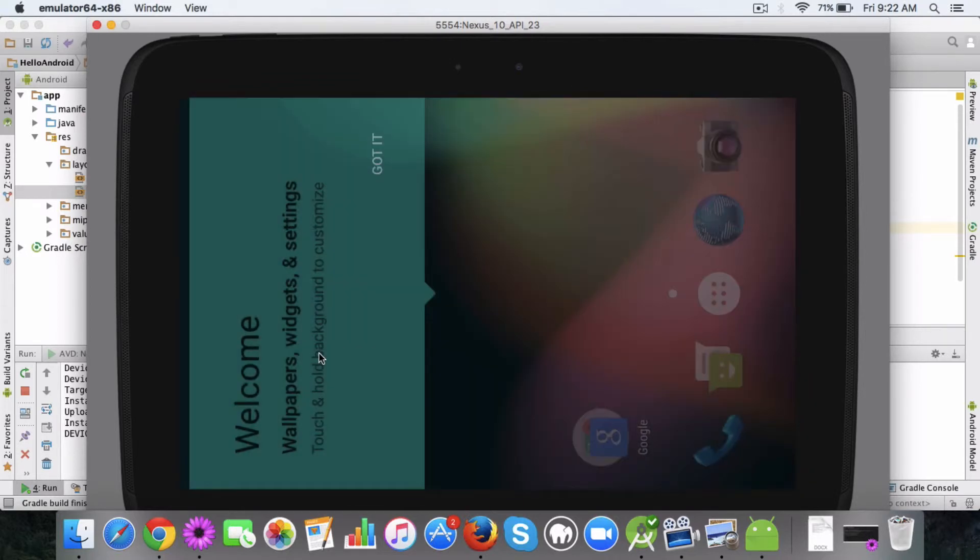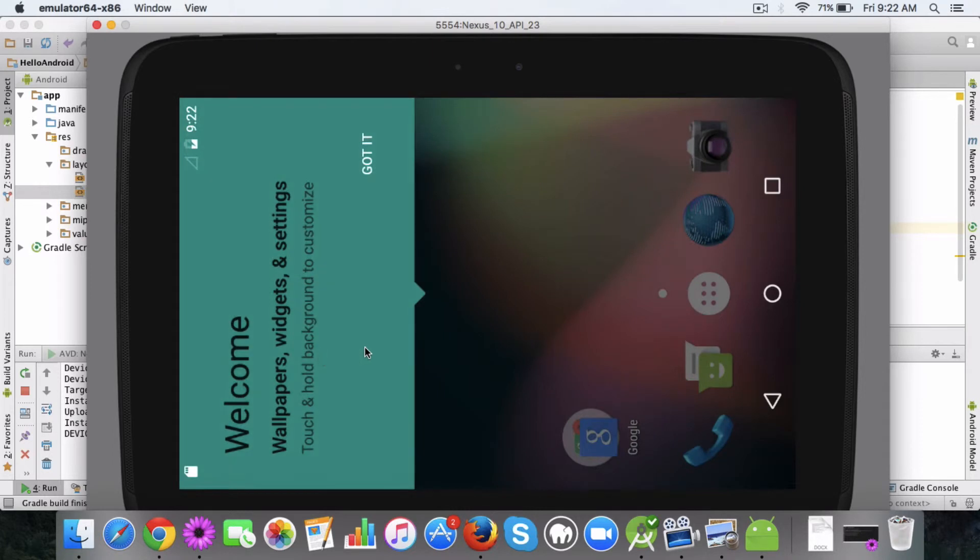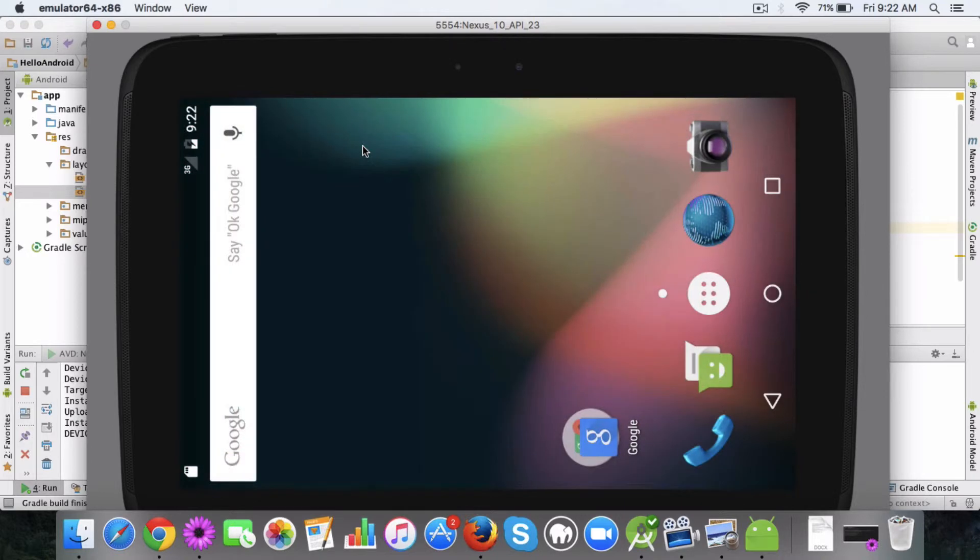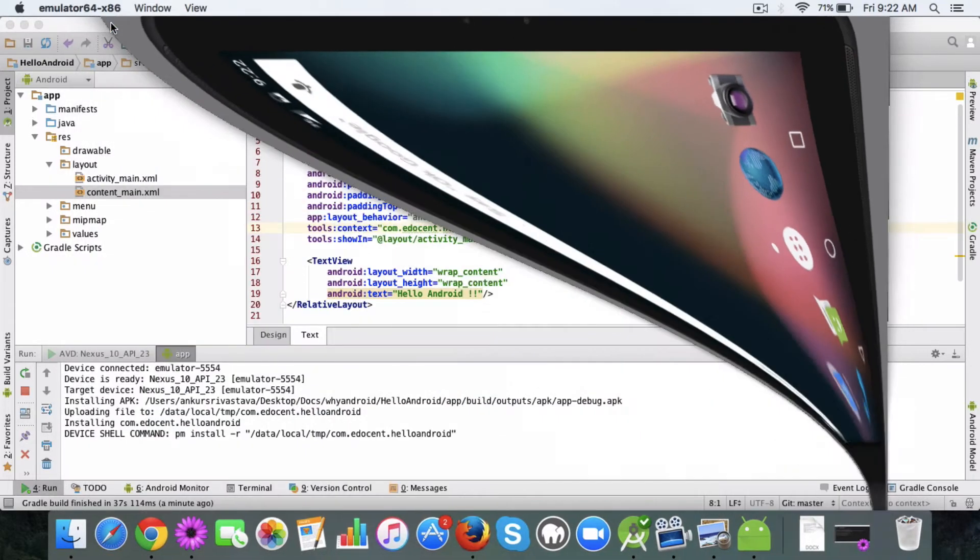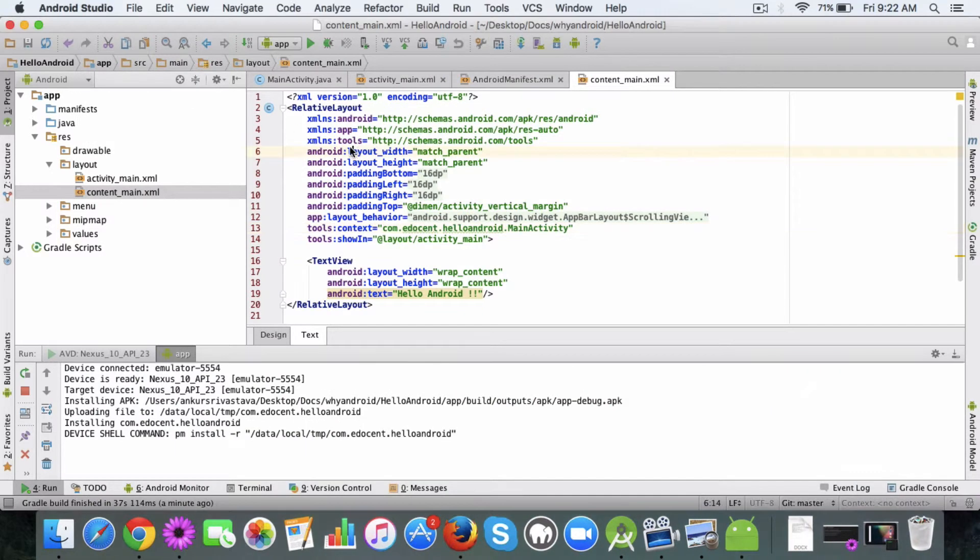Once this is open let's launch it. Let's try to run our app again.